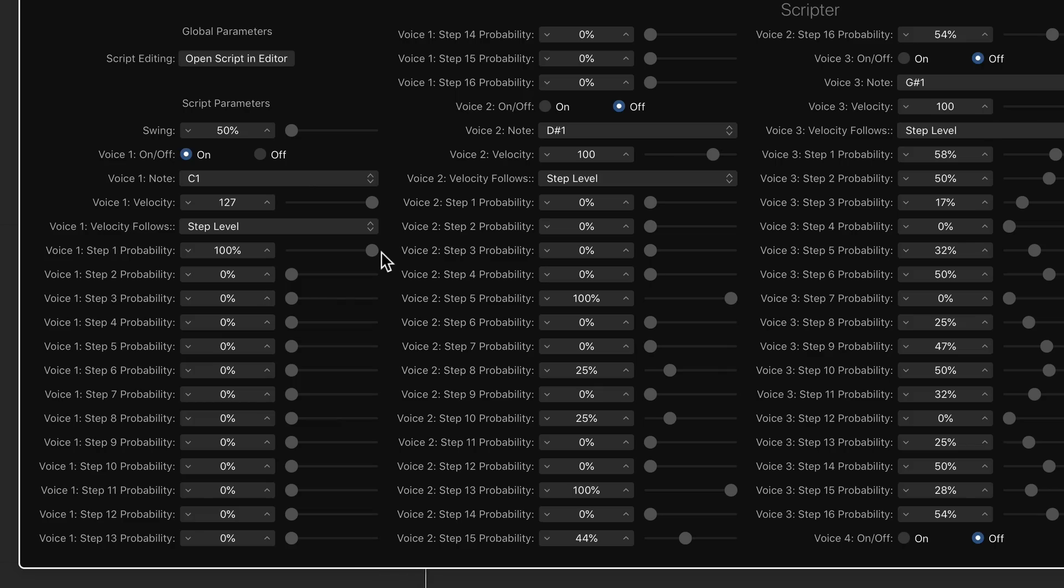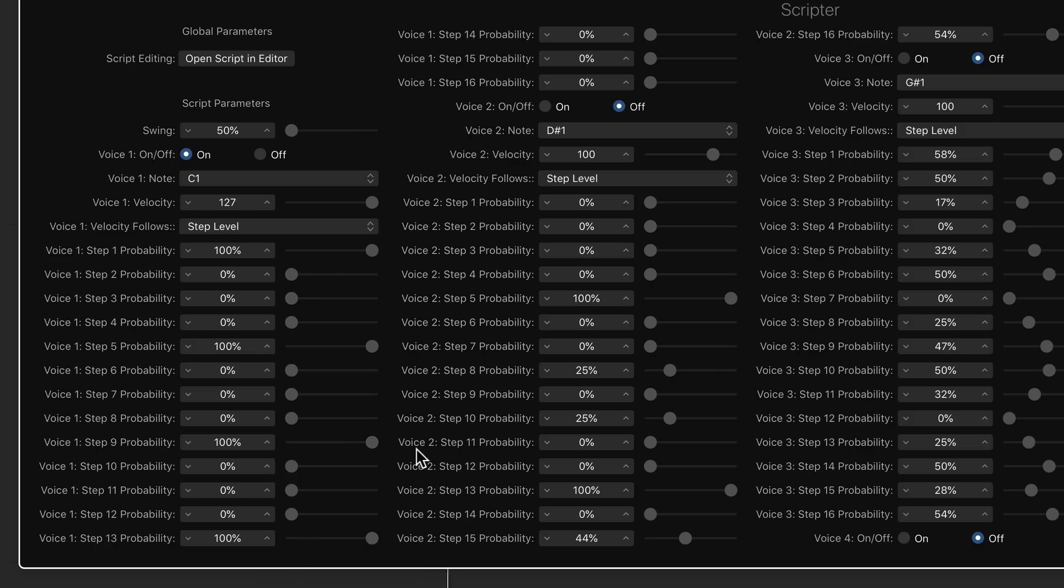Think of each of these steps as a 16th note within a measure of 4-4 time. So if I put this on 1, 5, 9, and 13, essentially I'm going to get a 4-on-the-floor pattern. But if I pull down one of the steps, say around 50%, that second step is going to come in half of the time, and half of the time it's not going to come in.